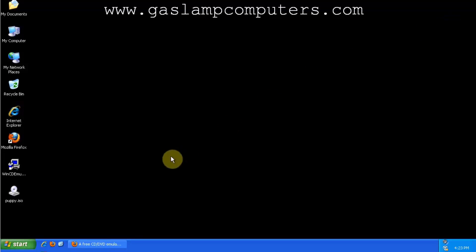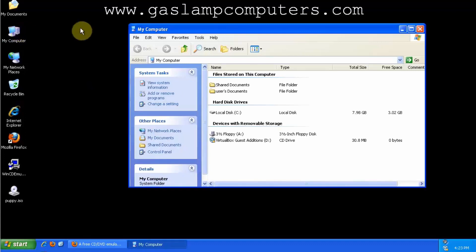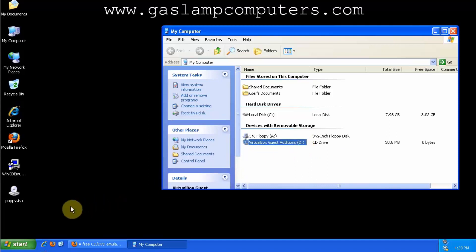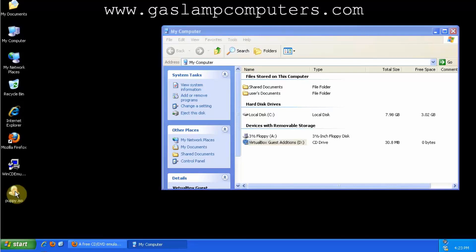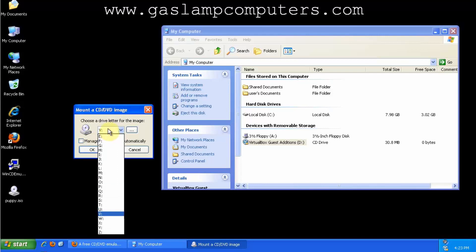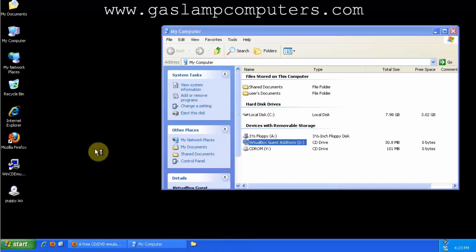We'll load up My Computer and we can see that we have the hard drive, floppy drive, and one CD drive. I have a Linux distribution — a CD image on my desktop from Puppy Linux — and when I double-click it, it asks me to assign a drive letter. I choose letter V; you can choose any unused letter.